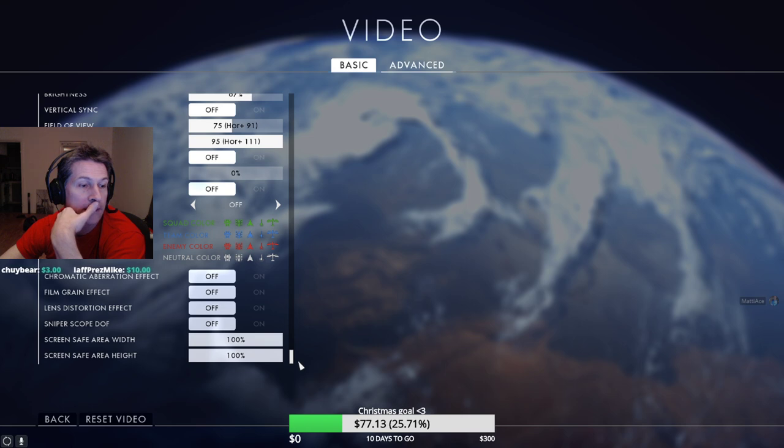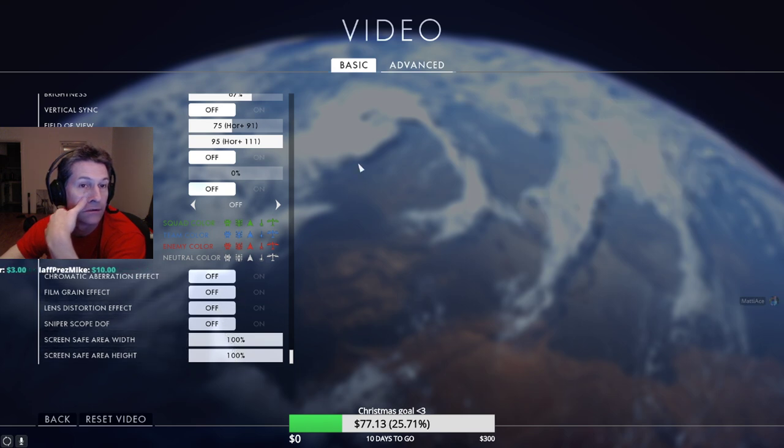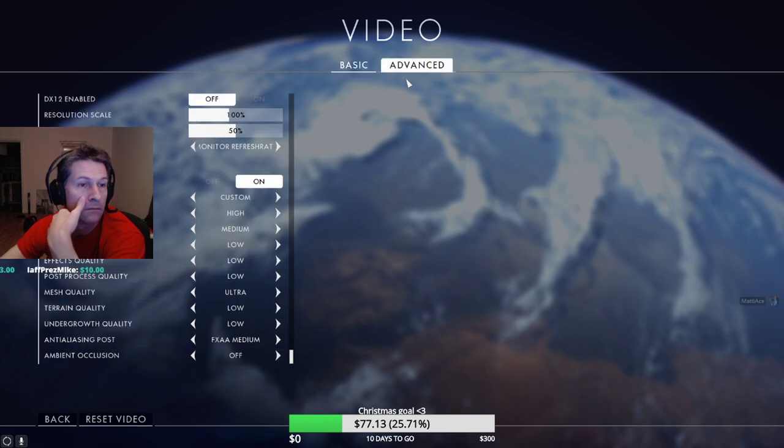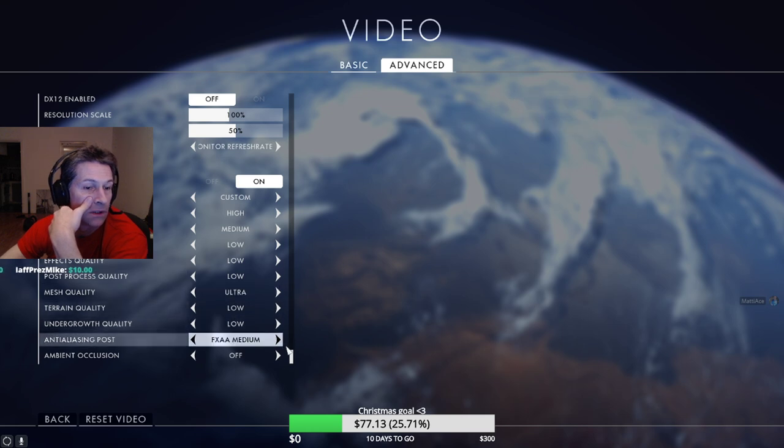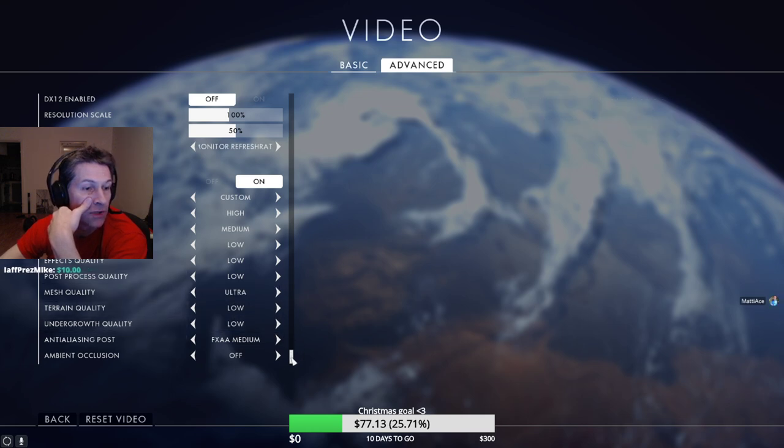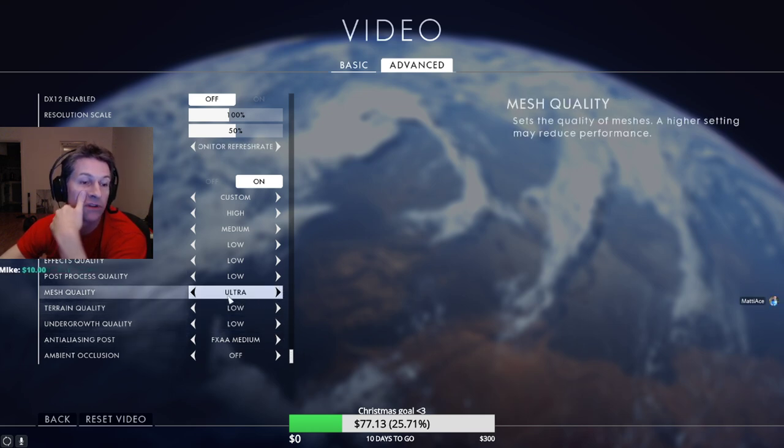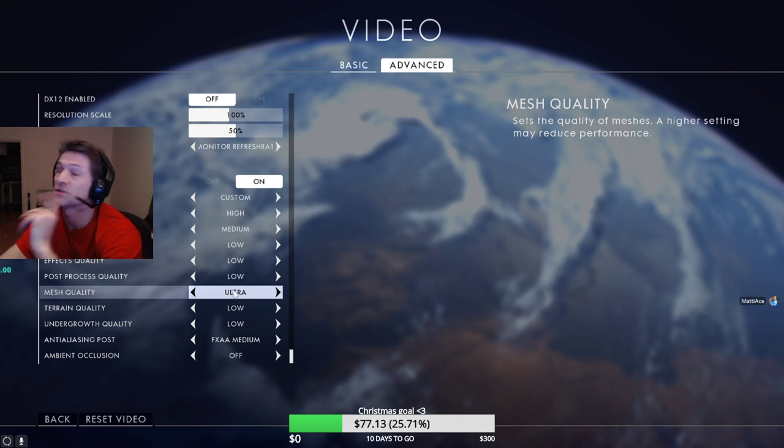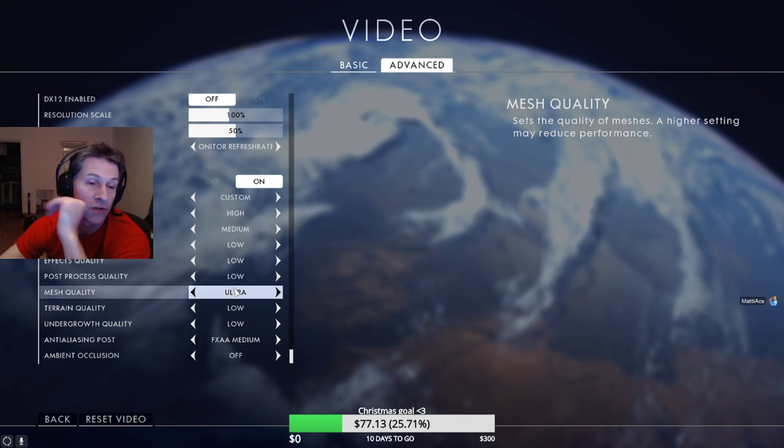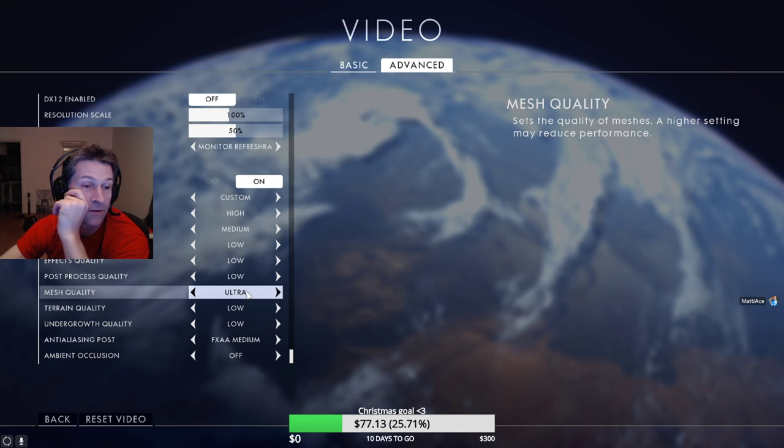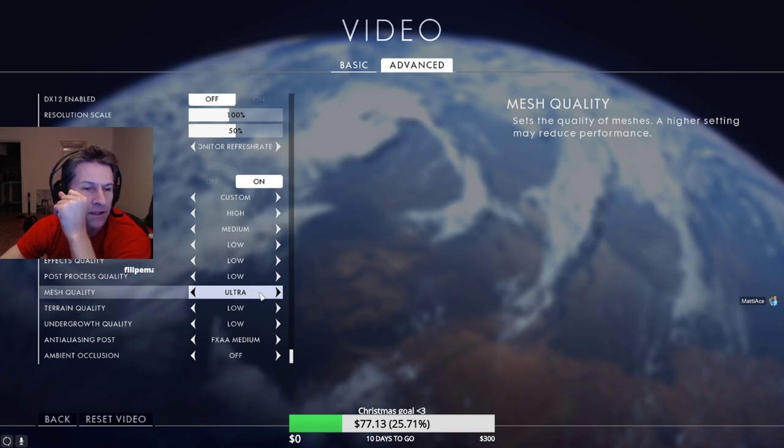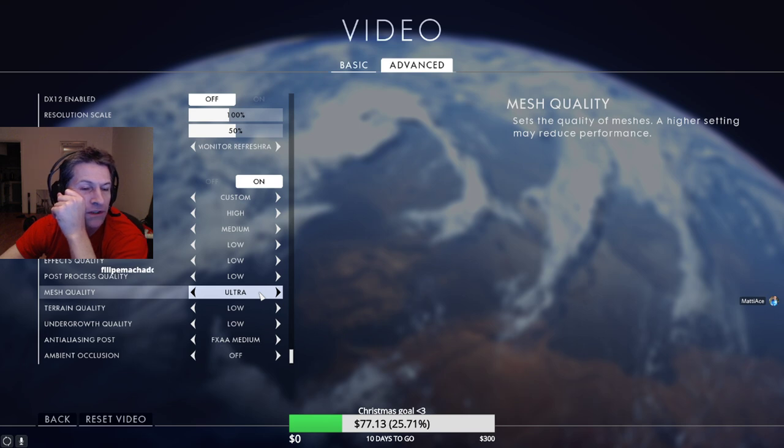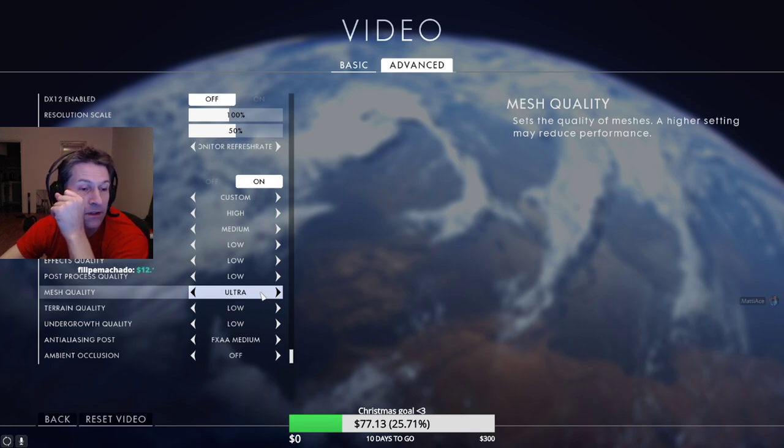Just showing you what I have here. Mesh quality on ultra, this is to be able to see people at long range for when you fly and whatever. I'm not sure how important that is on Battlefield 1 but it used to be very important in the previous Battlefield titles.